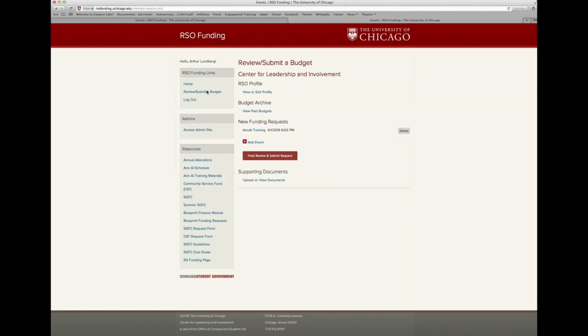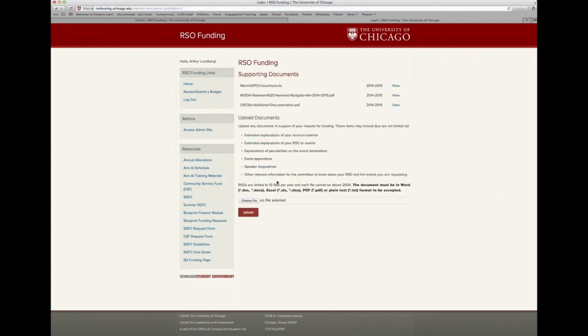Within your RSO section, you will find four components. The RSO profile serves as a header for your entire budget. Your budget archive provides a historical record of previous requests and committee decisions, including line item detail and event descriptions. New funding requests is where you will build your budgets for the committee this year. Finally, supporting documents is where you can upload documents to provide to the committee — you can view documents provided in the past as well as upload new ones.